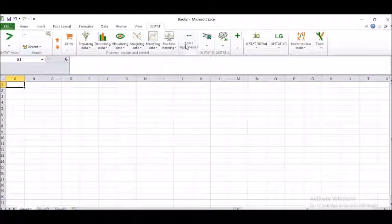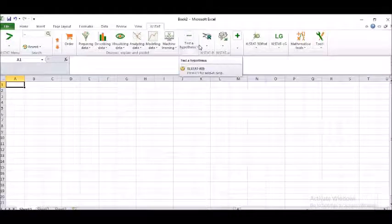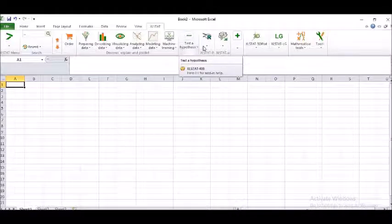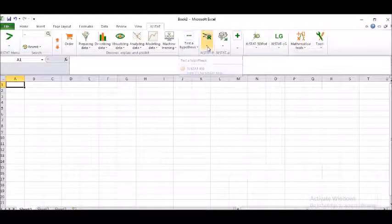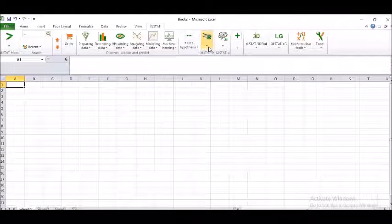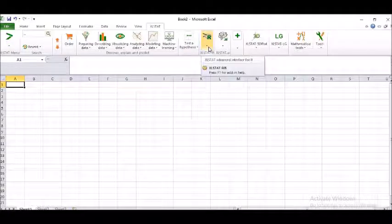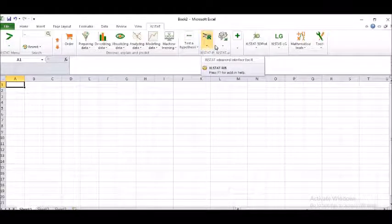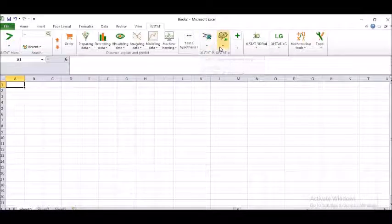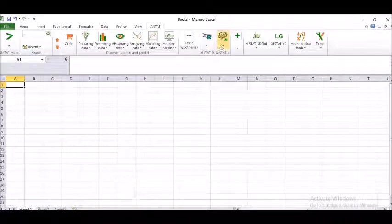And under this only you can see preparing data, describing data, visualizing data, analyzing the data, modeling the data and machine learning. Now, what else I want? Now, you must have understood since I'm learning,